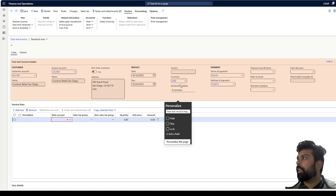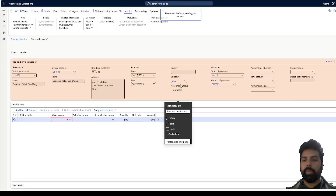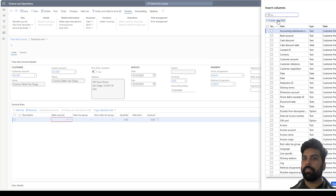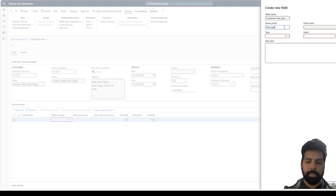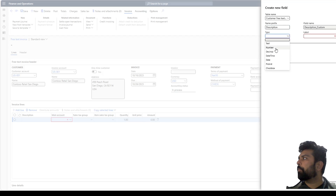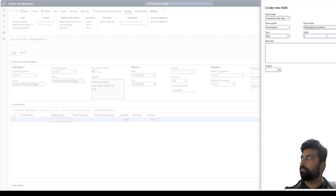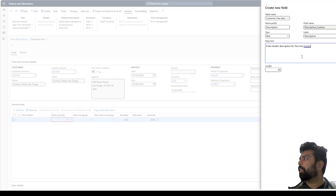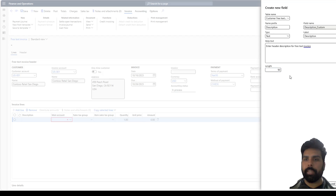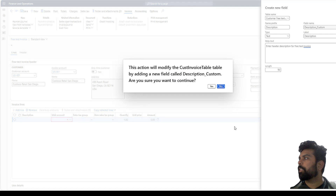I'm going to use that specific feature for achieving this use case. What I'm going to do is personalize my header and then add a field. When I click on 'Add a field' I have the option of creating a new field. I want to create this field in the customer free text invoice table. The field name is 'Description', the type is text, the label is 'Description', with hint text 'Enter header description for free text invoice', and I'll keep the length as 50. I can then save this specific field.